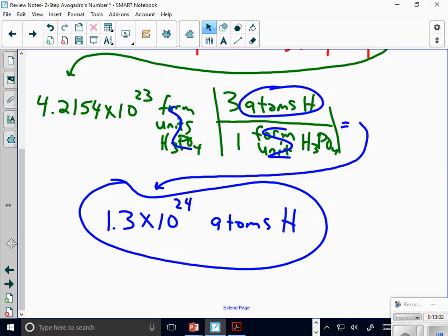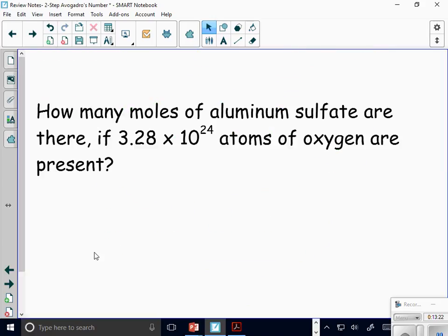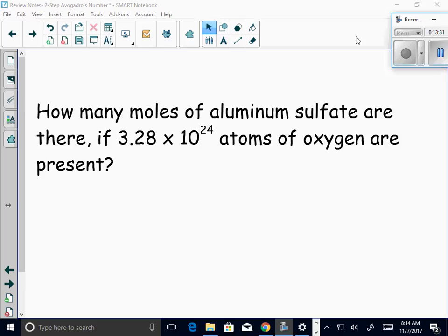We're going to get a bell, which we just got. Go ahead and take a break. I'm going to have a new problem on the board for you to work on your own when you get back. The new problem: how many moles of aluminum sulfate are there if 3.28 times 10 to the 24th atoms of oxygen are present?